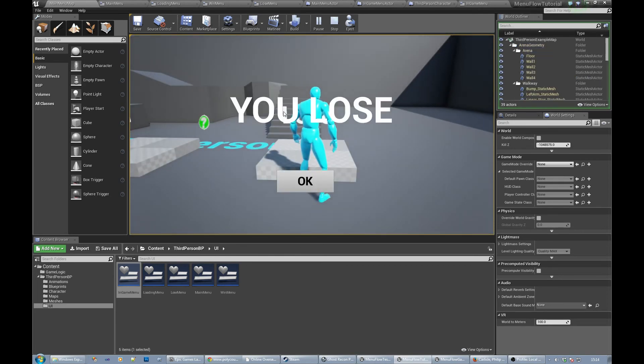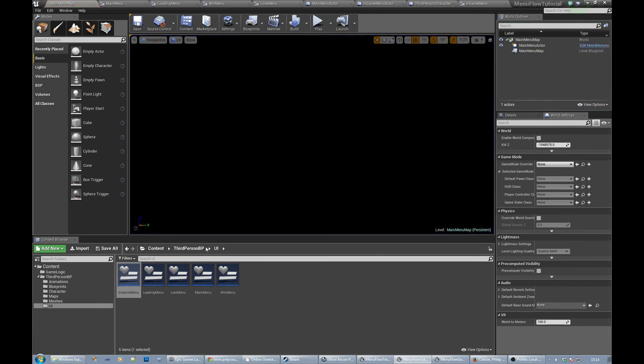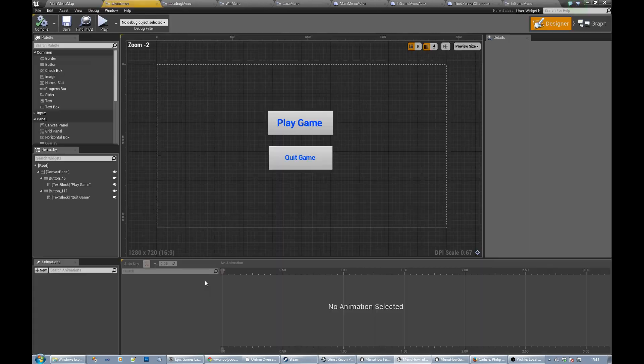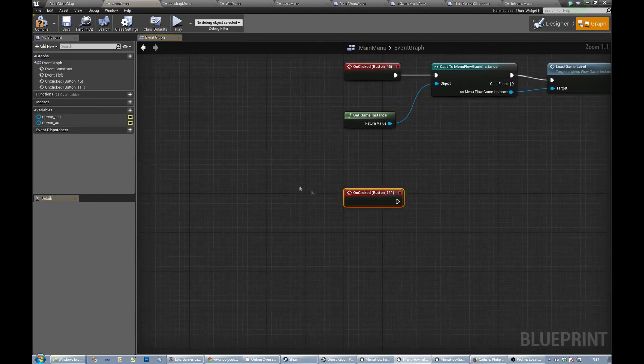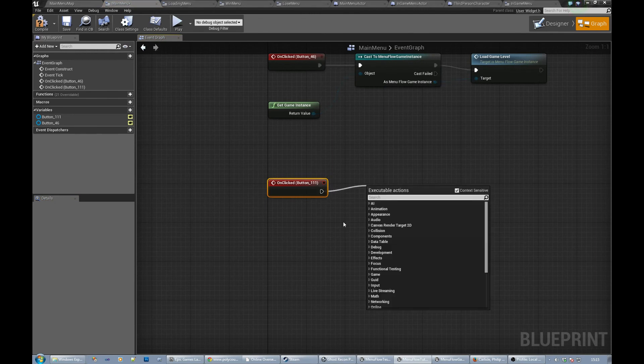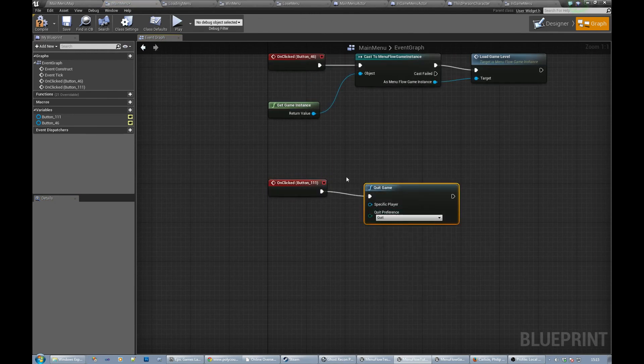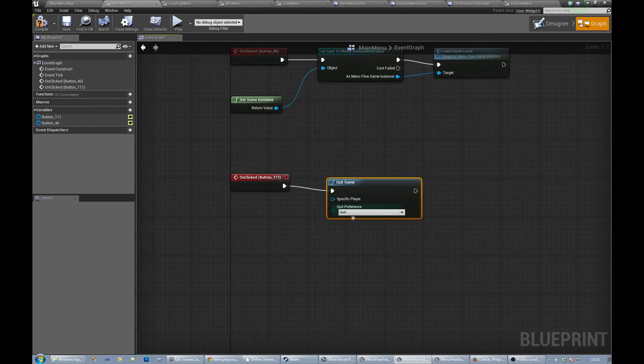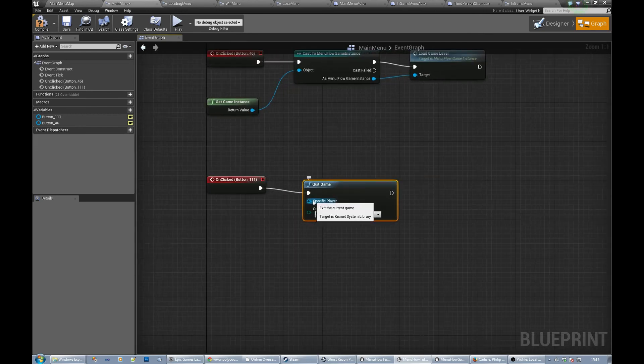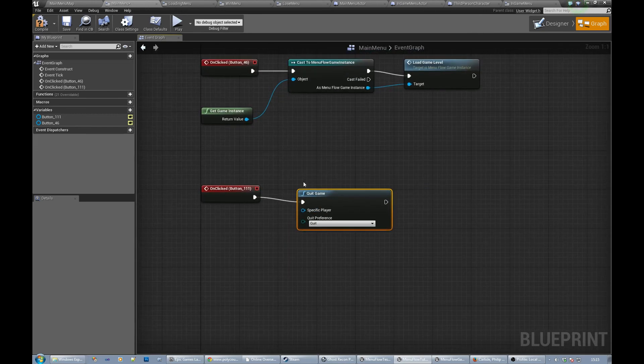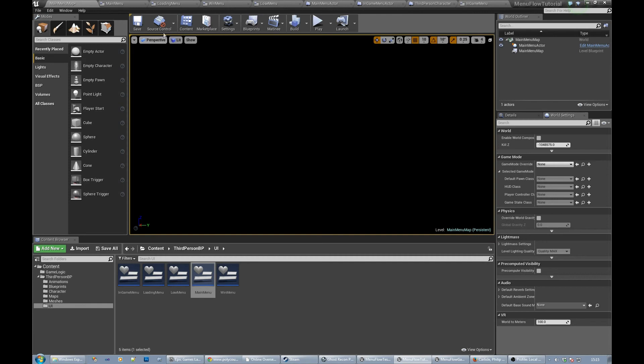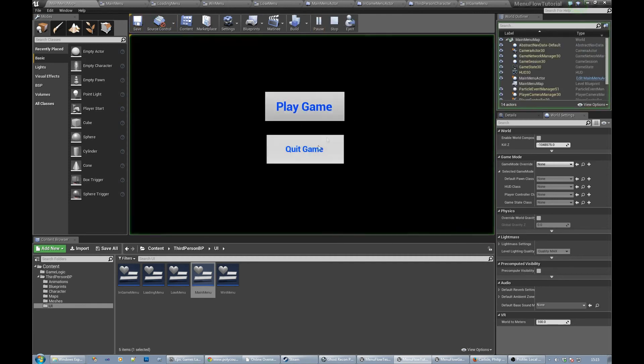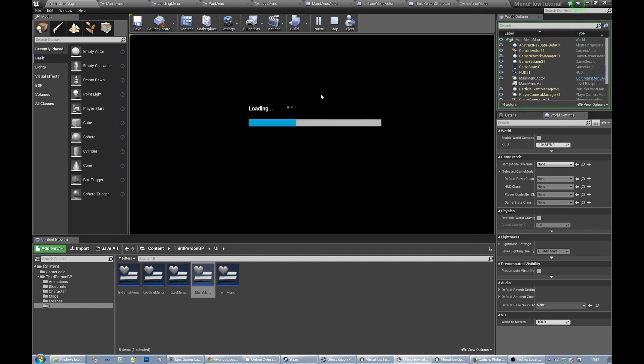That seems to be working okay, so the final part is that we need to fix up the quit button on the main menu so it actually quits. There is a quit game node. Quit preference, quit specific player. Let's save that, so let's run it. Can we quit? Yes. Play game.